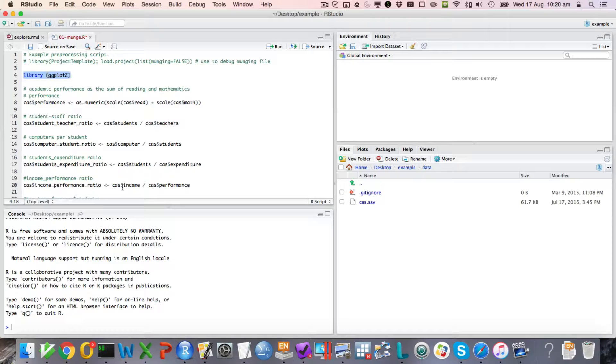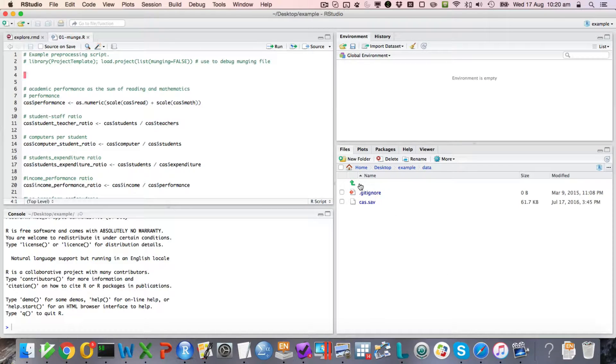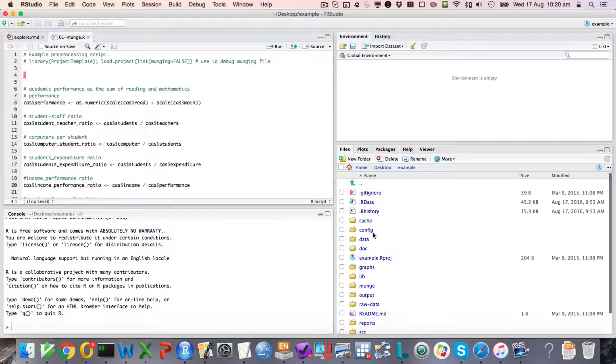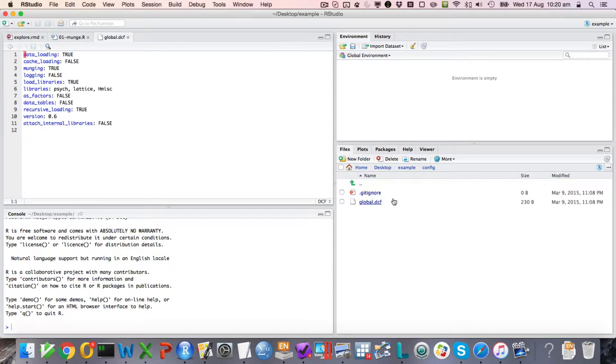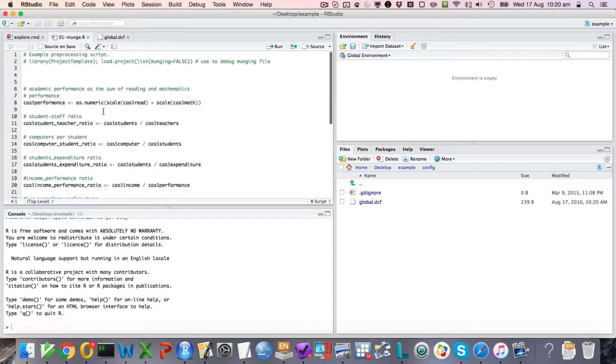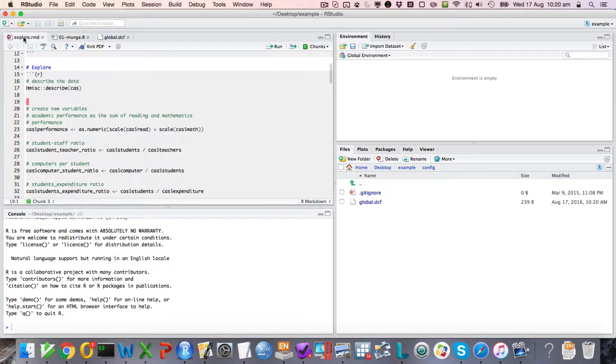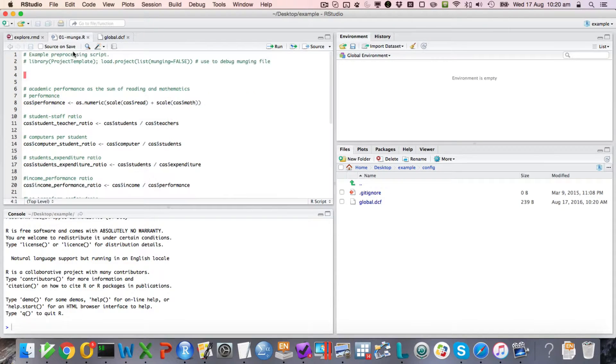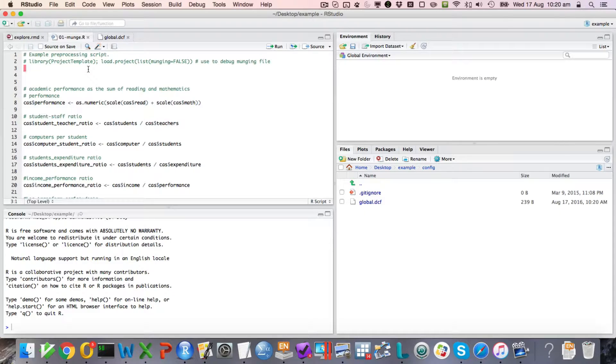We also don't want this. Put all package labels, if you can, in the config. So we'll put that here, ggplot2. So that munch file is then looking a bit better.